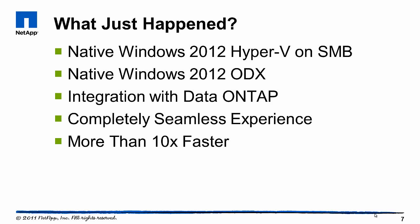So basically what we're seeing here is Hyper-V running natively on SMB running ODX. And this is a native integration with a future version of Data ONTAP.